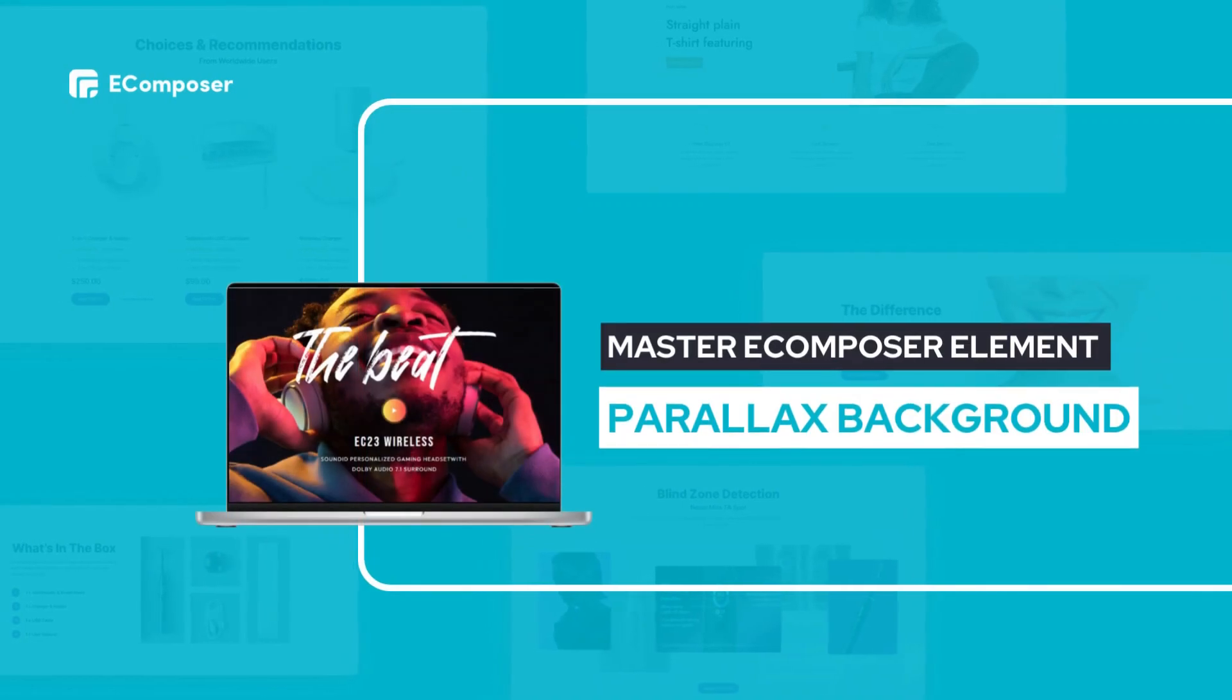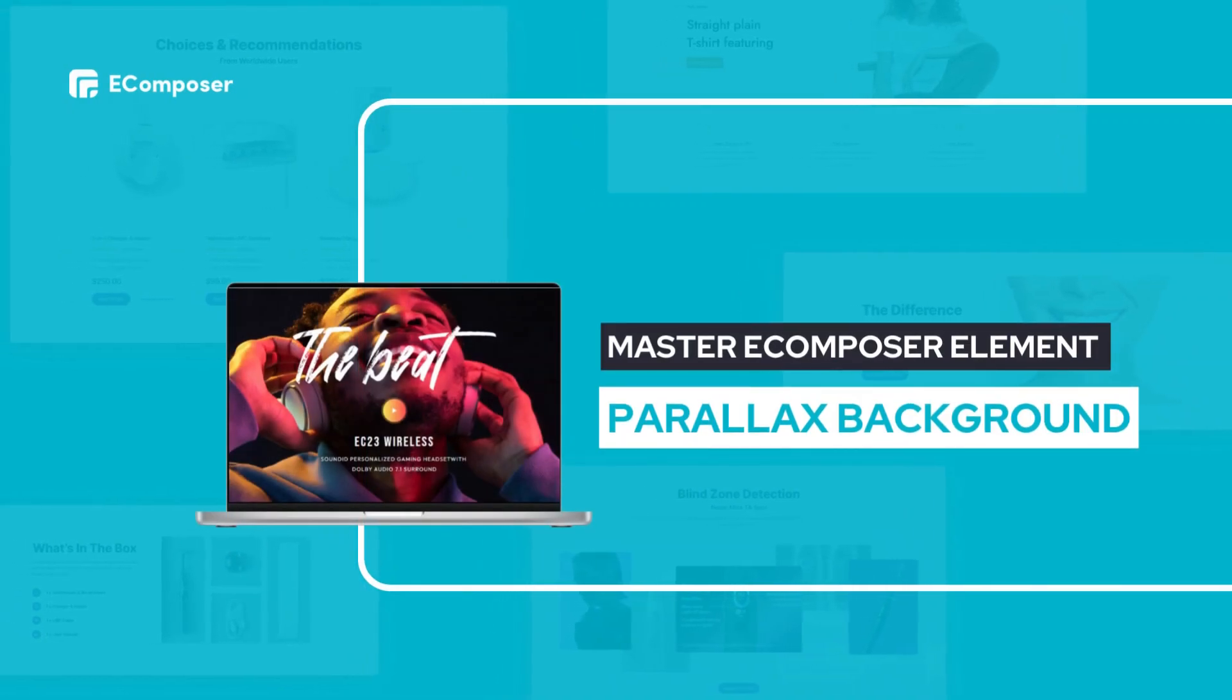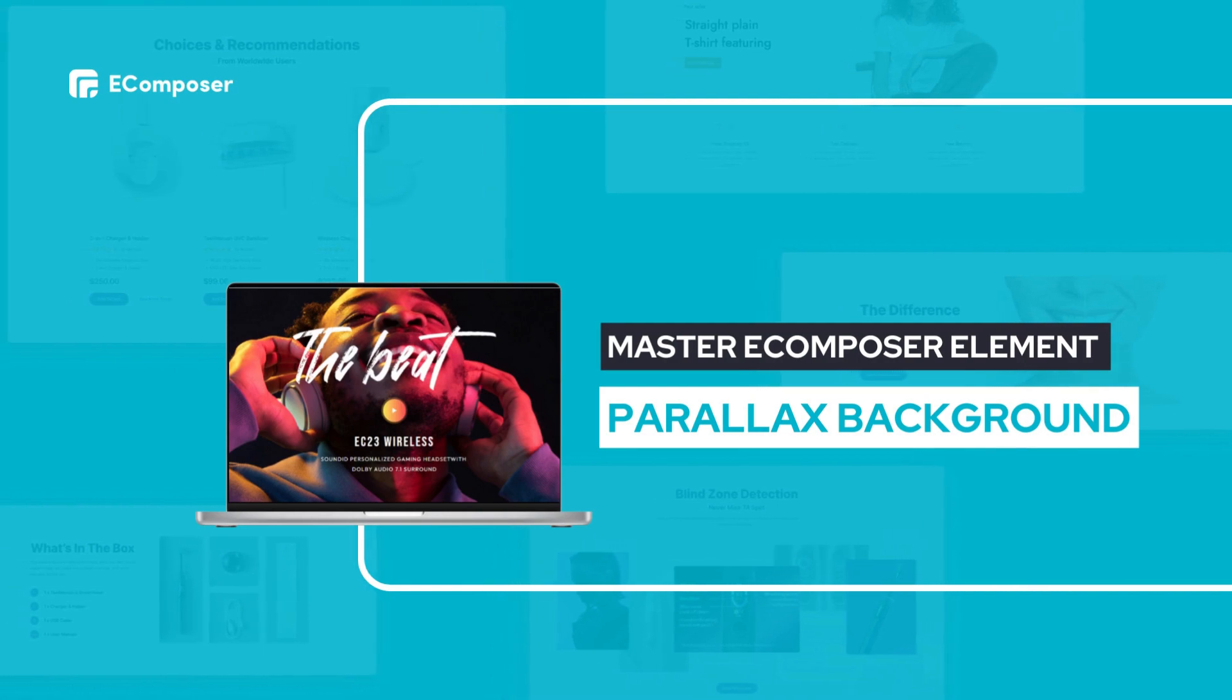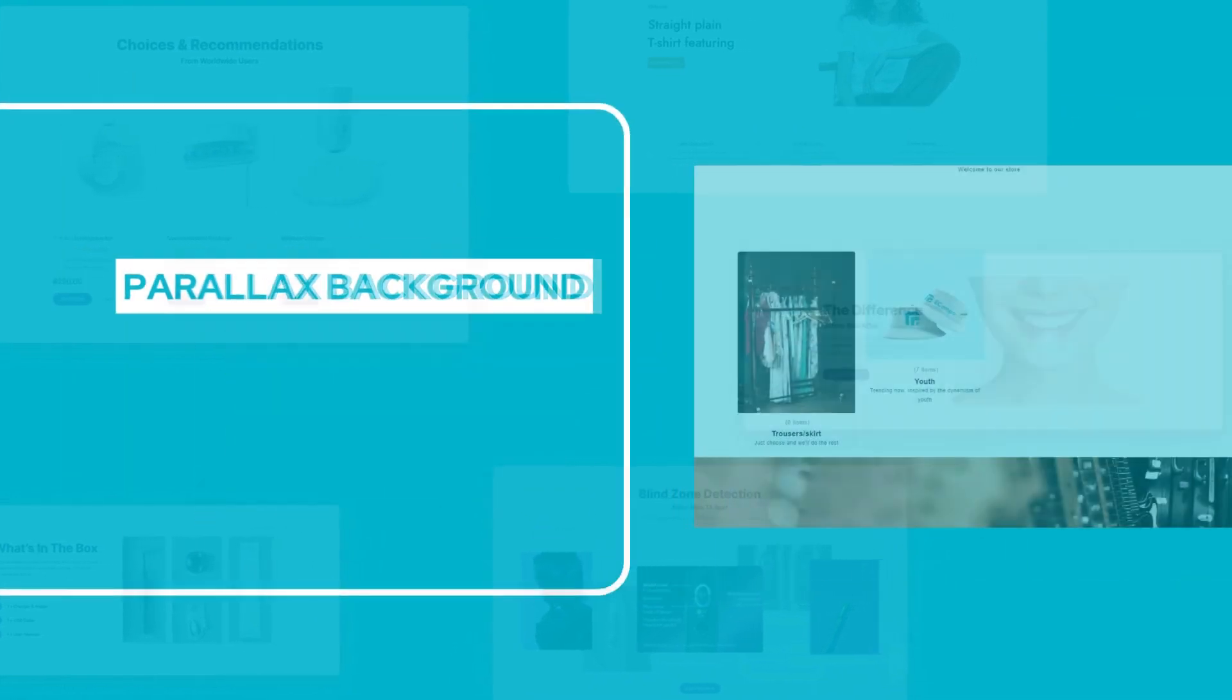Welcome to the series, Master eComposer Elements. Today's video will detail how to create a parallax background in the eComposer editor.